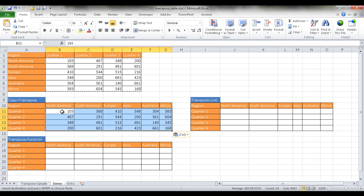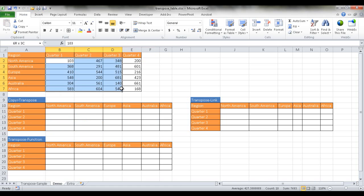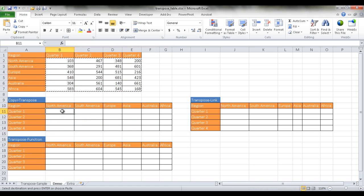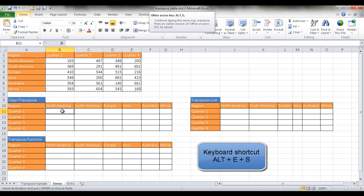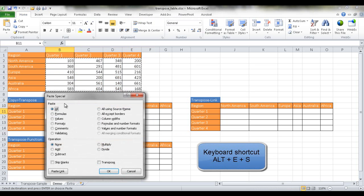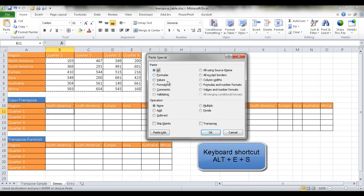The other keyboard shortcut, let me go ahead and delete that, is if we copy this, we do a Ctrl C to copy. And then we just select the first cell here and then press Alt E S and it's going to bring the paste special dialog box.